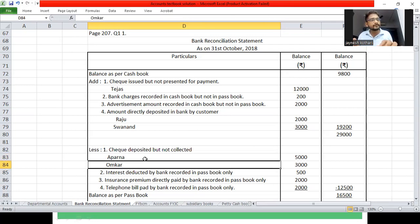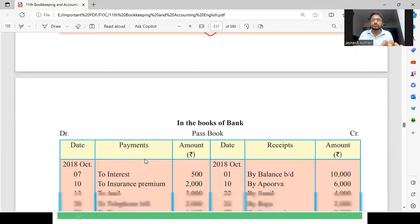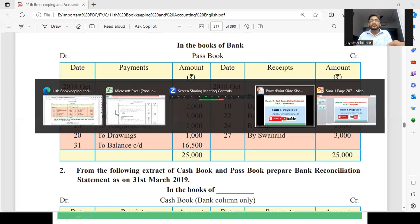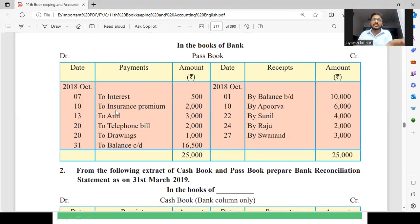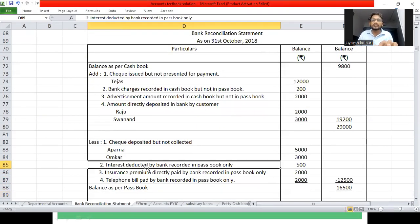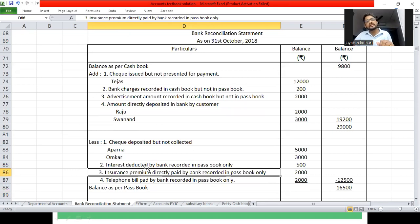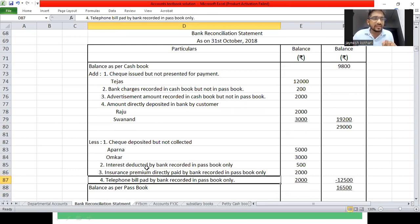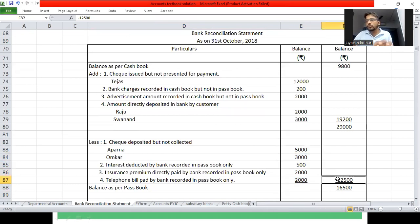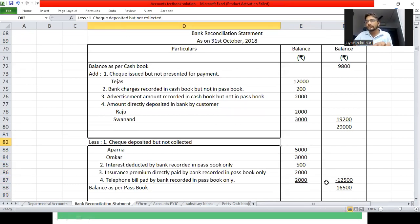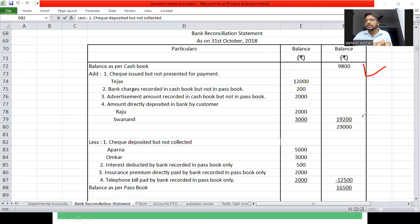Passbook के debit side में तीन ऐसी entries हैं जो cashbook में नहीं हैं — इनको minus करेंगे। 9800 में से 12500 को minus कर देंगे। और जो amount है 16500 — वह हमारा closing balance of passbook होगा।